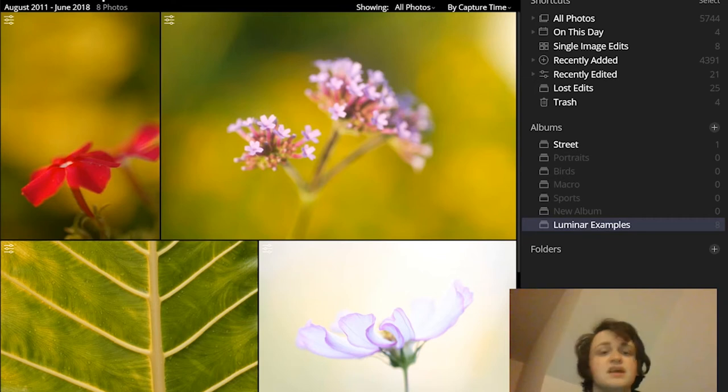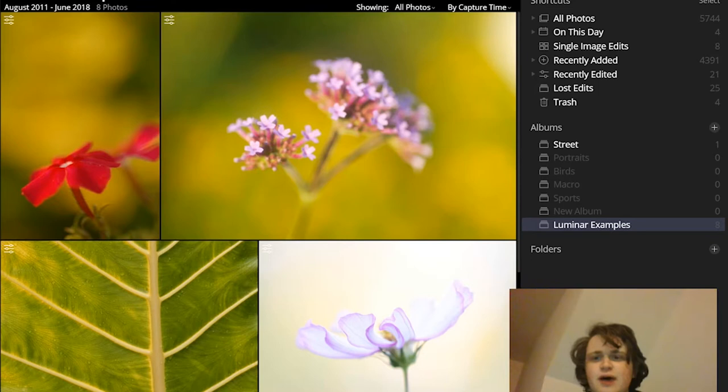Hi, I'm James Dempsey from Photo Workout and in this video I'm going to tell you everything you need to know about organizing photos in Luminar so that your photos are carefully curated and stored.